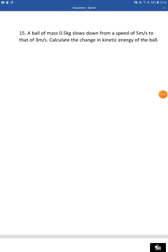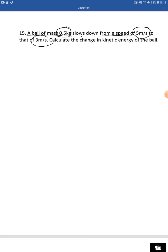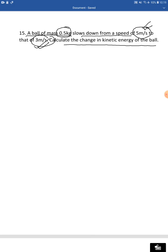Let's read question 15. A ball of mass 0.5 kilogram slows down from a speed of 5 meters per second to 3 meters per second — so the velocity is changing from 5 to 3 meters per second. Calculate the change in kinetic energy of the ball. When speed is 5 m/s kinetic energy will be more than when speed is 3 m/s.